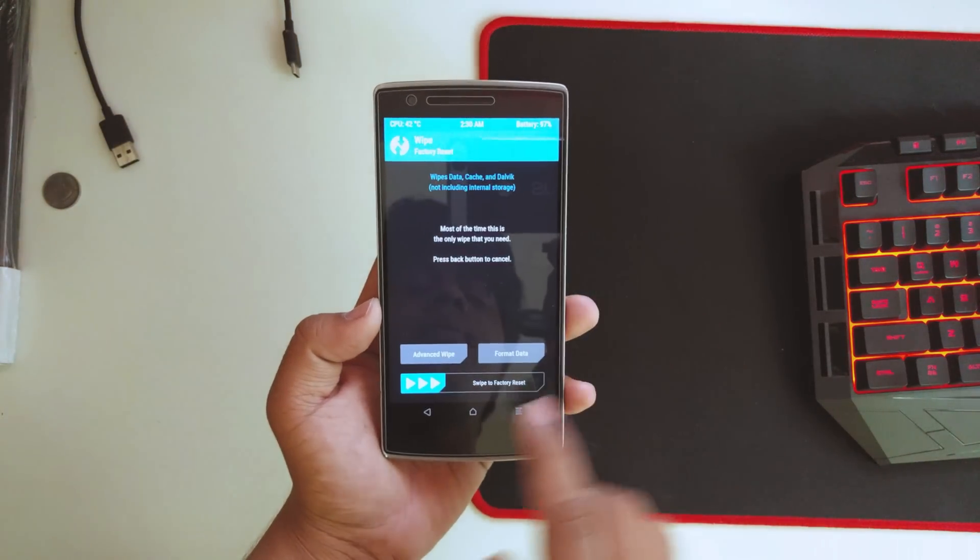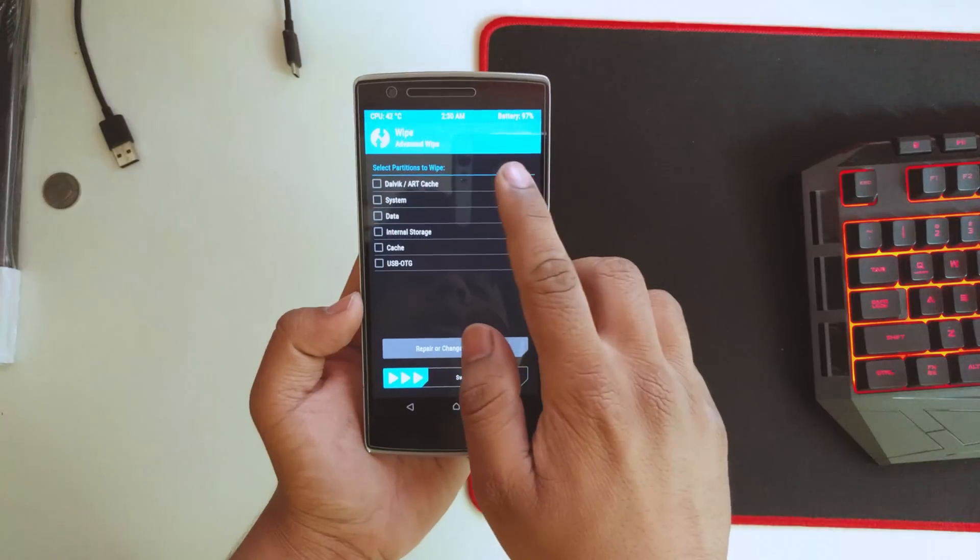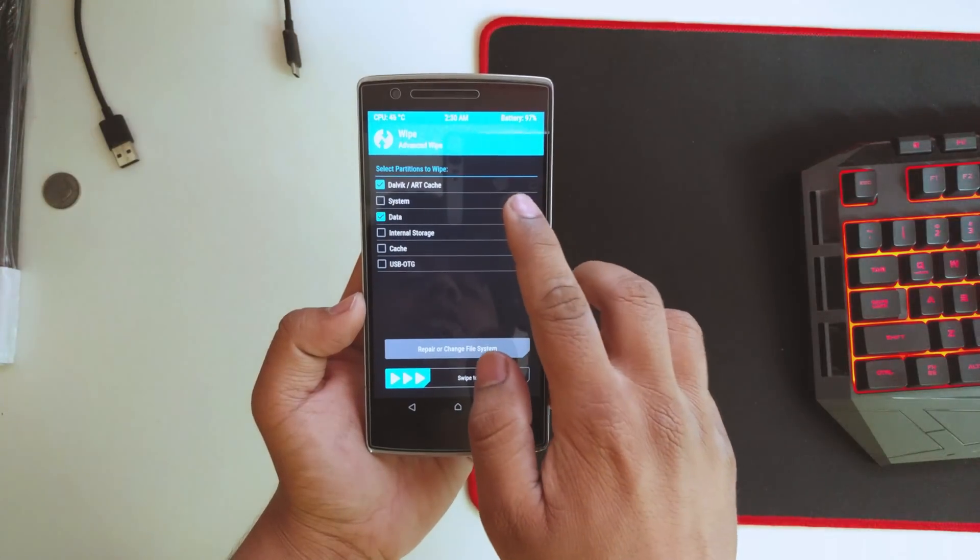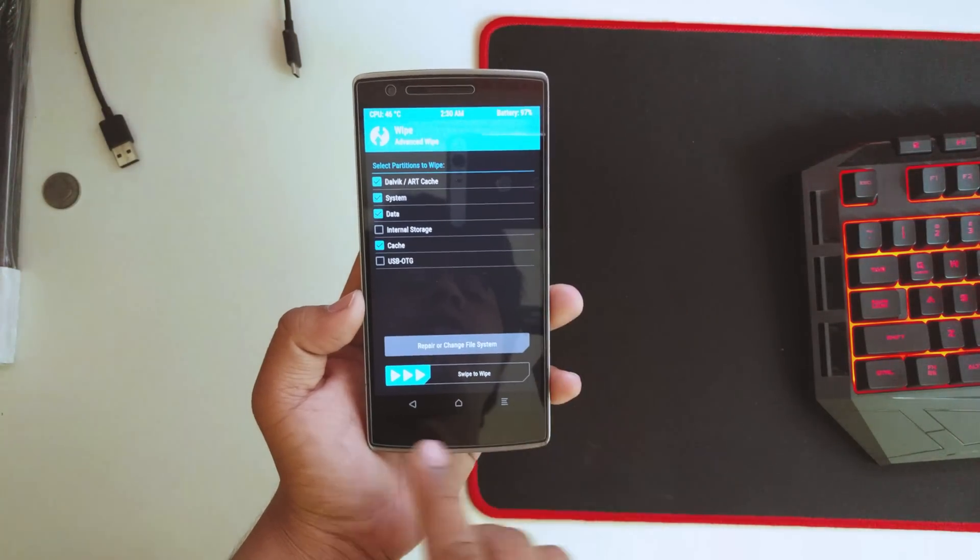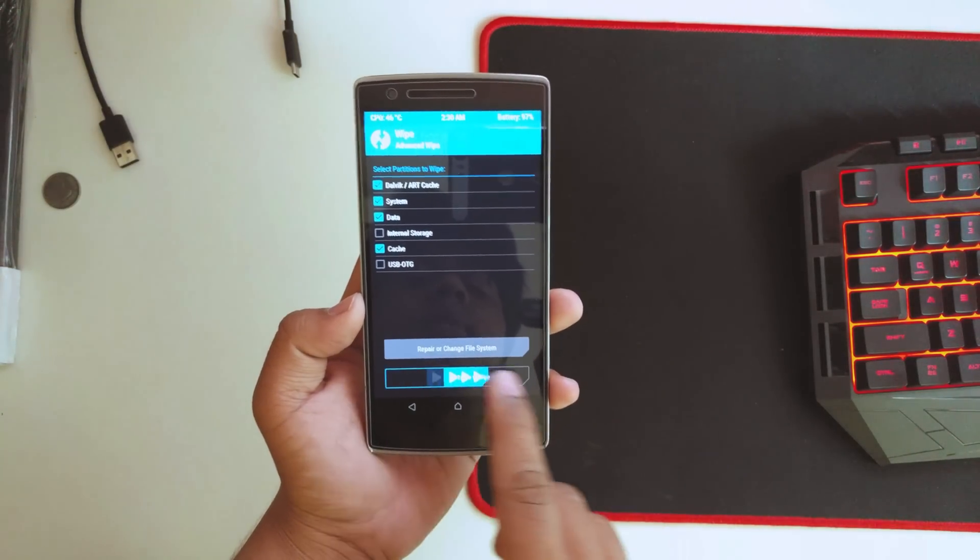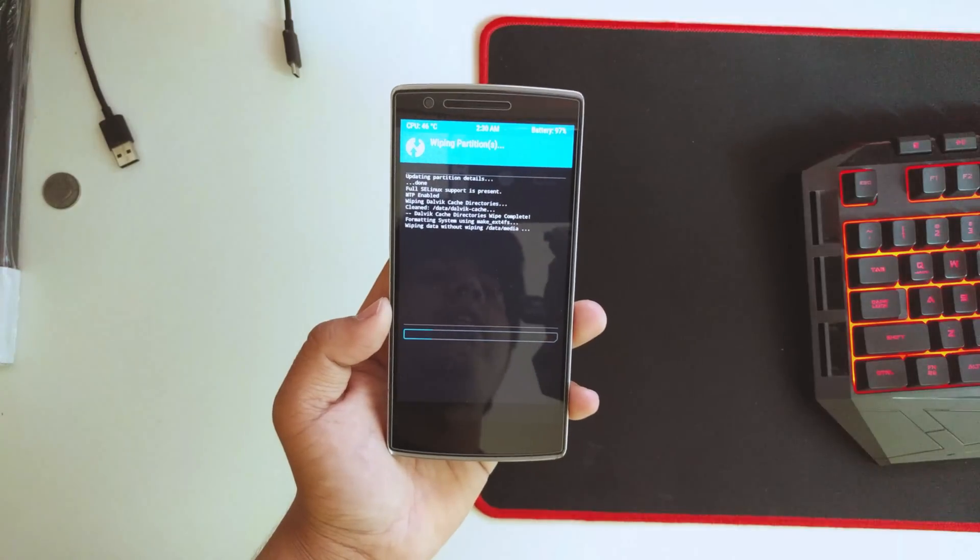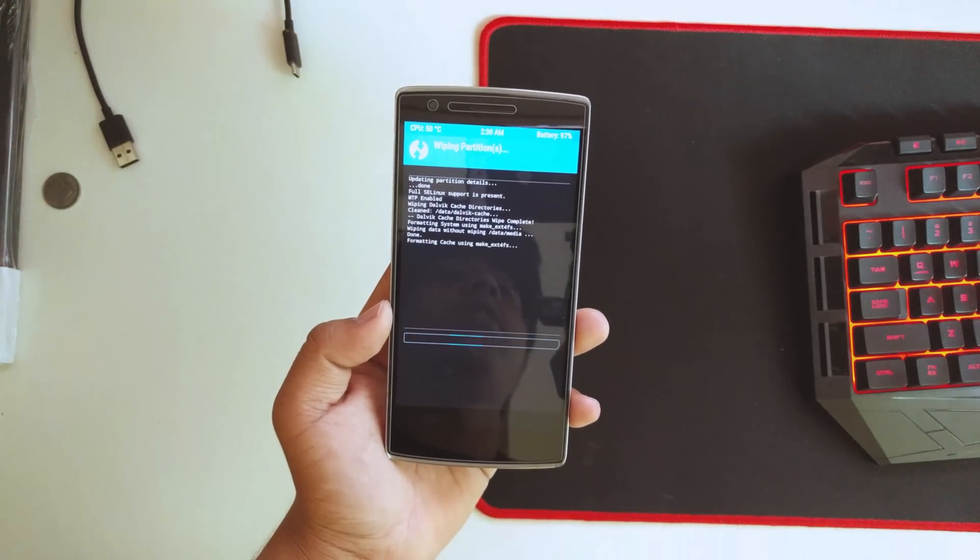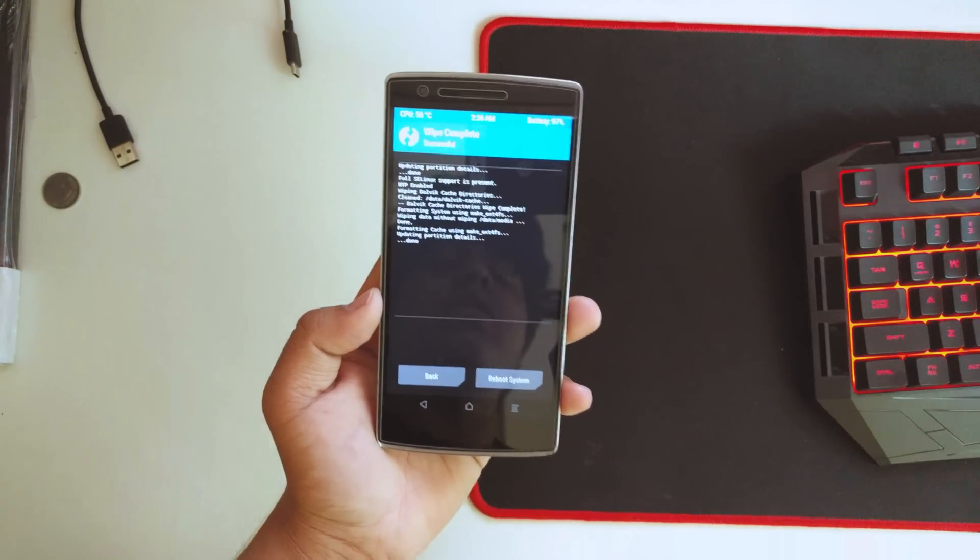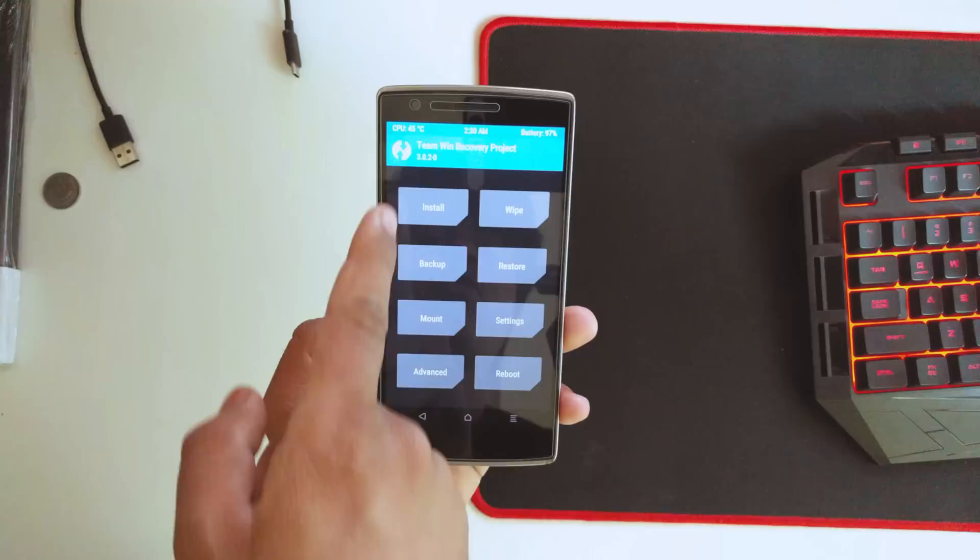Once the device is backed up, go to Wipe, then Advanced Wipe. Select the Dalvik, ART cache, system, data, and cache, and swipe to wipe. Wait until it's done. Once that's done, hit home.